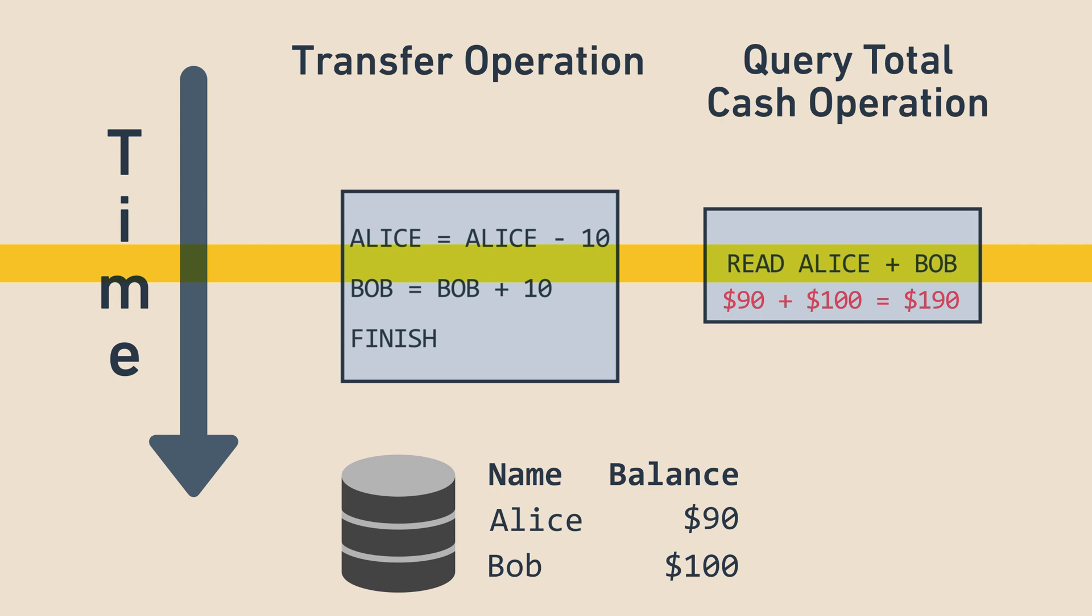In a database without isolation guarantees, it's possible for the query to see the system in this temporary invalid state and thus get a result of $190, which is wrong.